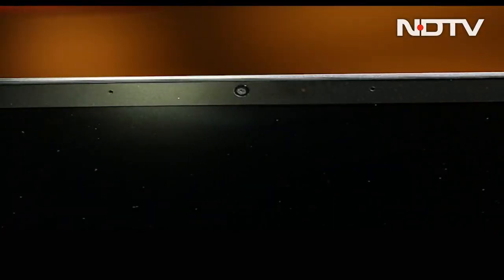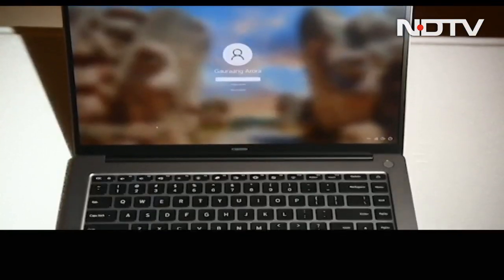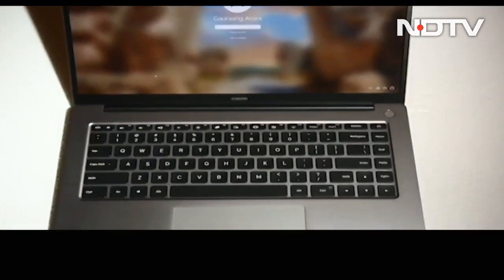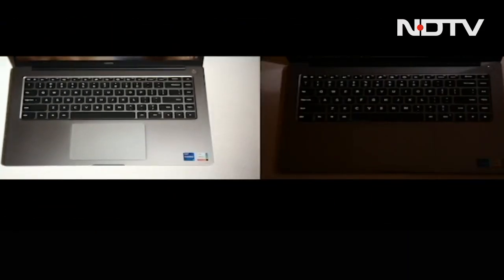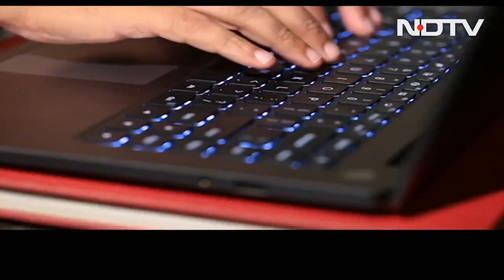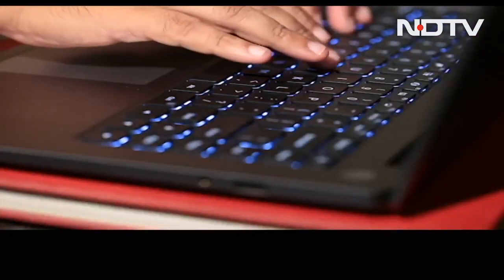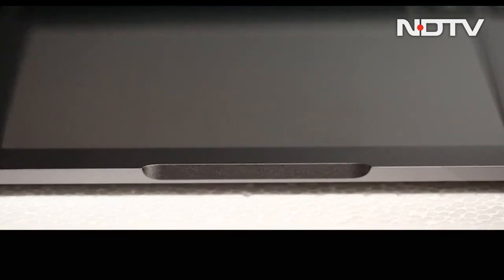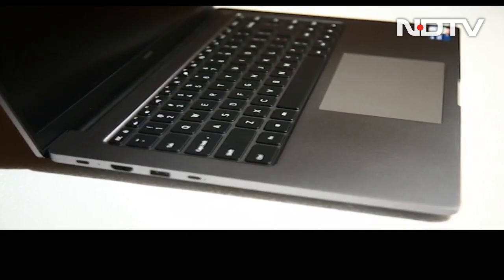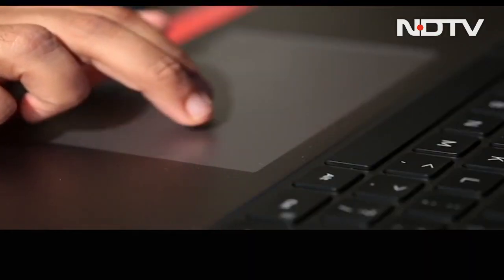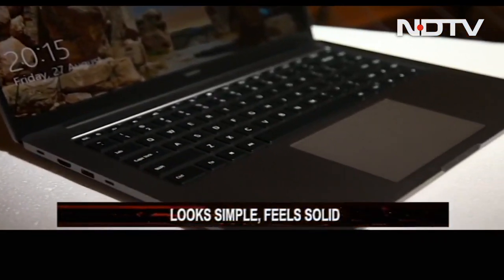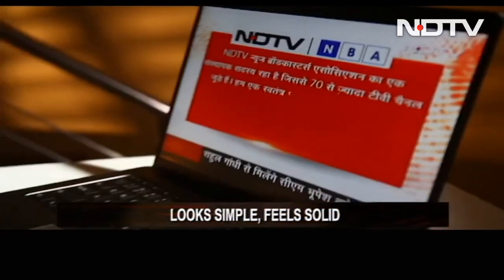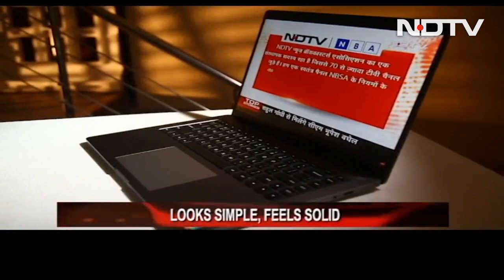Right above the display is an average webcam. Moving the gaze downwards there is an excellent backlit keyboard with very well spaced out keys. These keys are extremely comfortable to type on. The trackpad right below it is centered, large and smooth. It takes some effort to press it but it does the job. And everything looks and feels simple and solid.